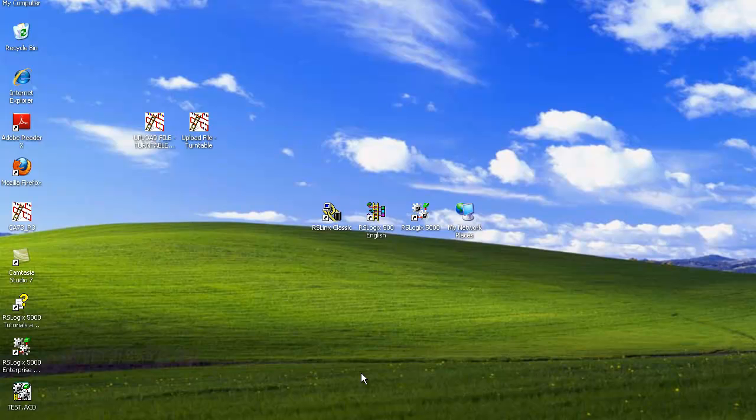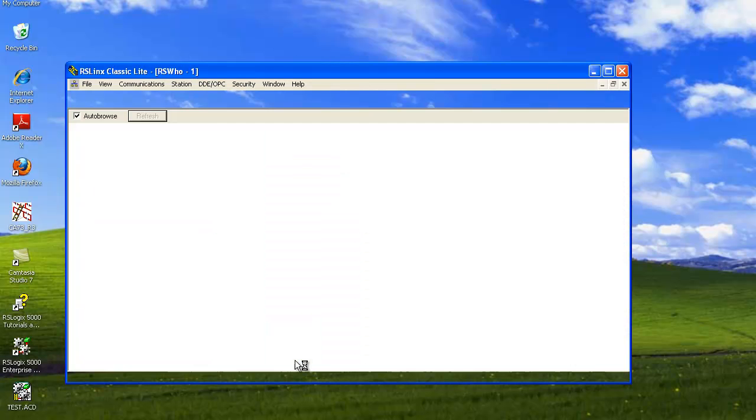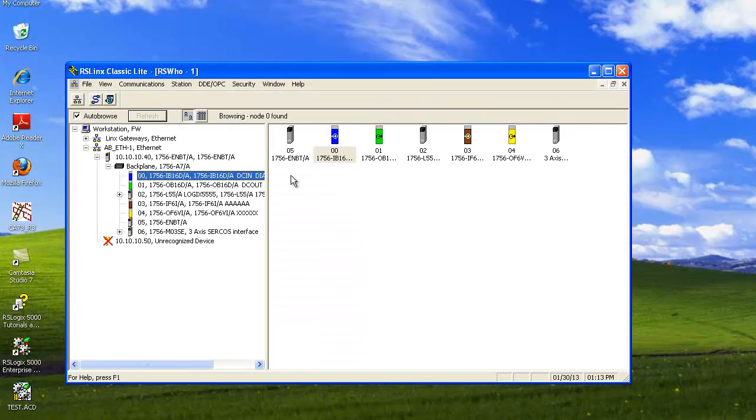So that is the end of how to configure your network. Just make sure that when you're done all of your cards are showing so that we can actually send a program to the PLC.